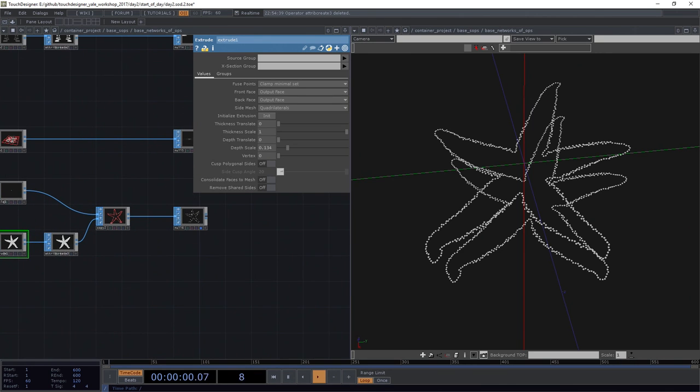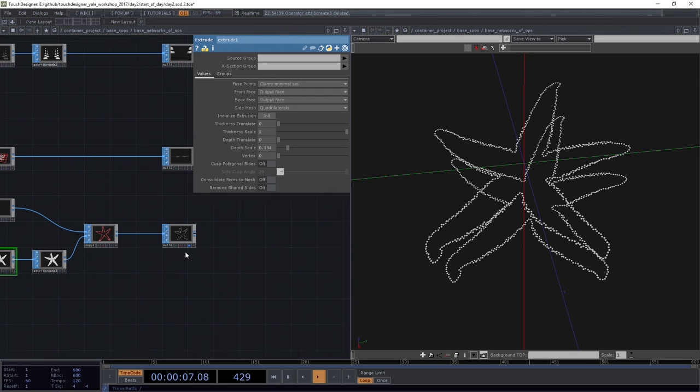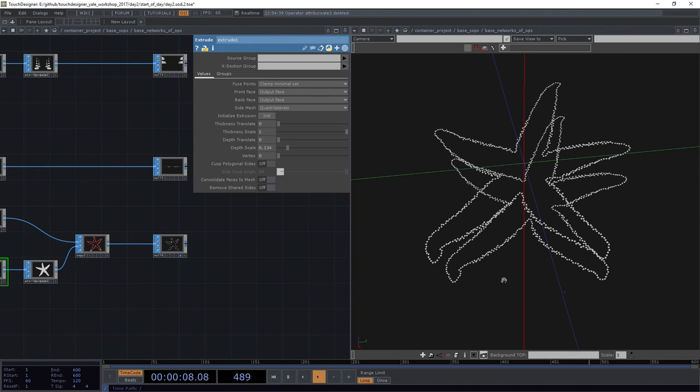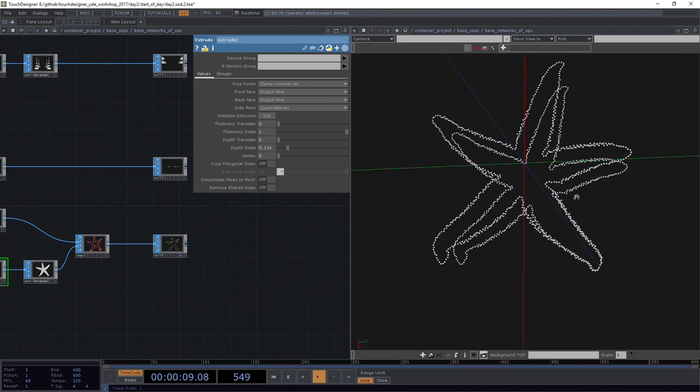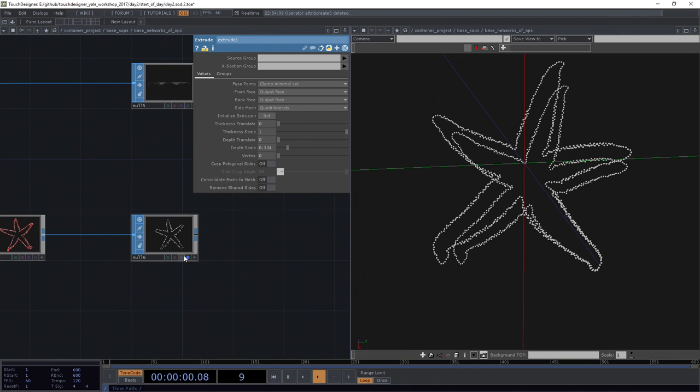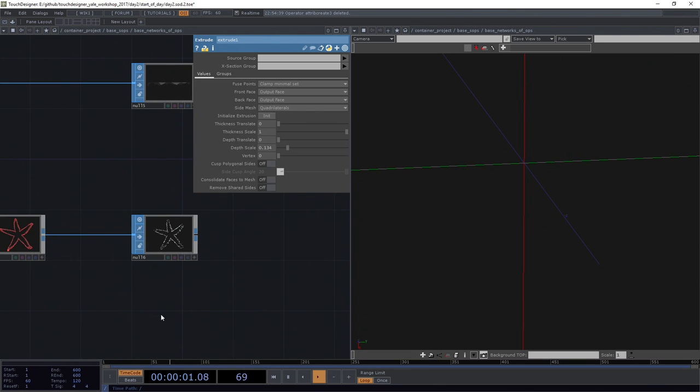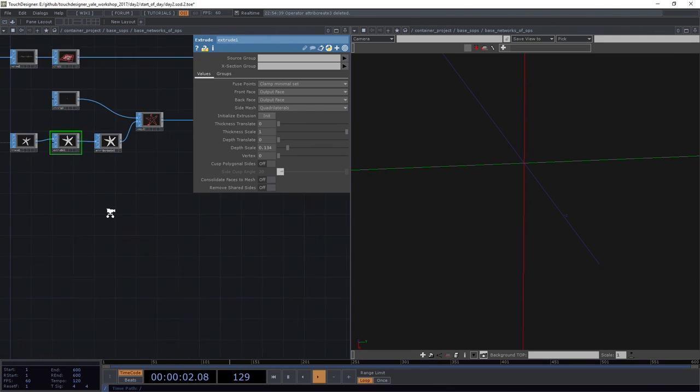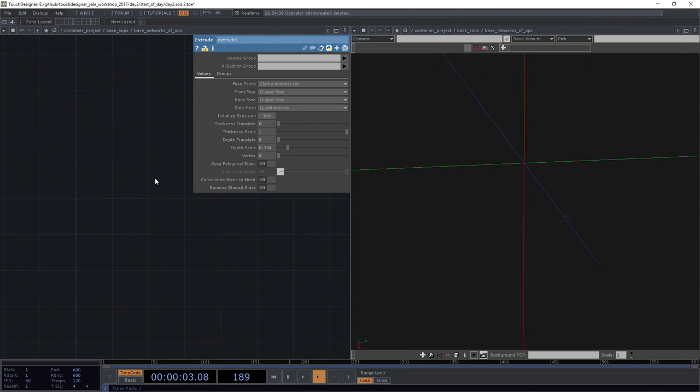So that's fun. I'm going to go ahead and leave that be for the time being. And I have one other kind of chain of operators that I want us to take a look at. Let's go ahead and turn that one off. And let's start one more down here.